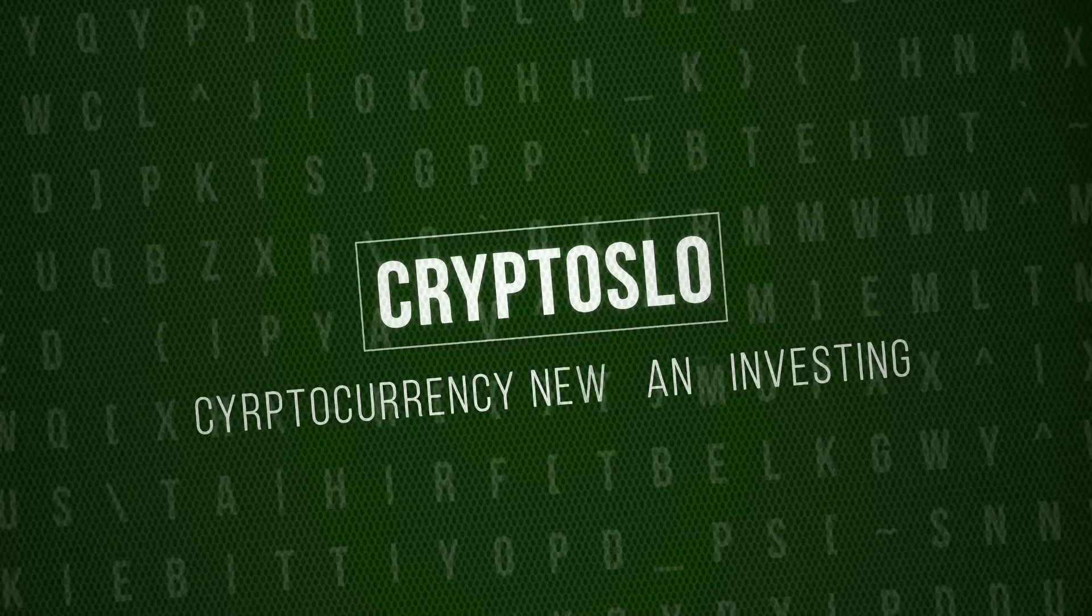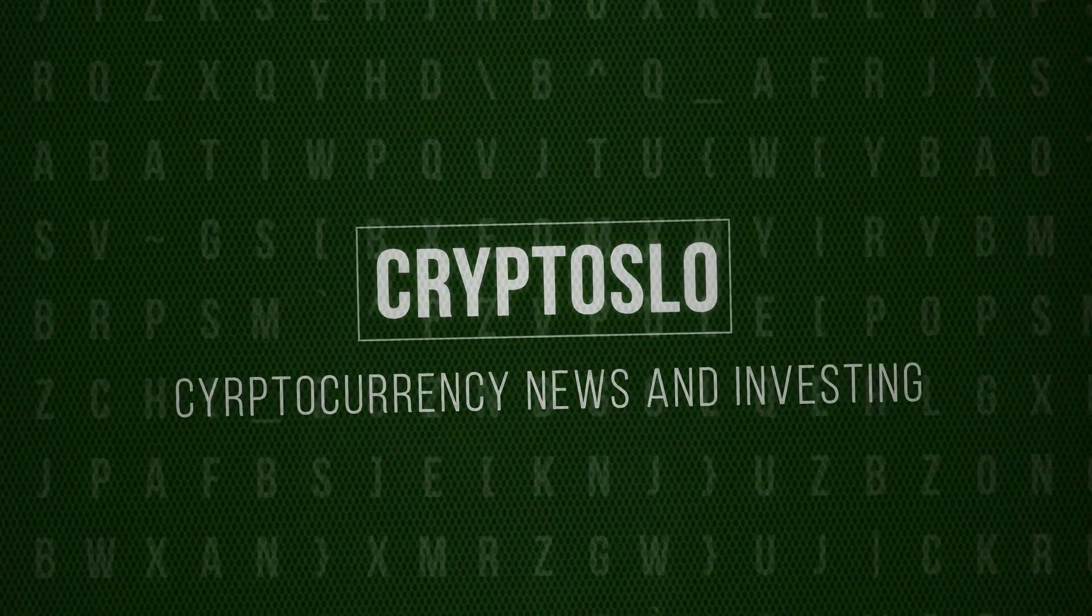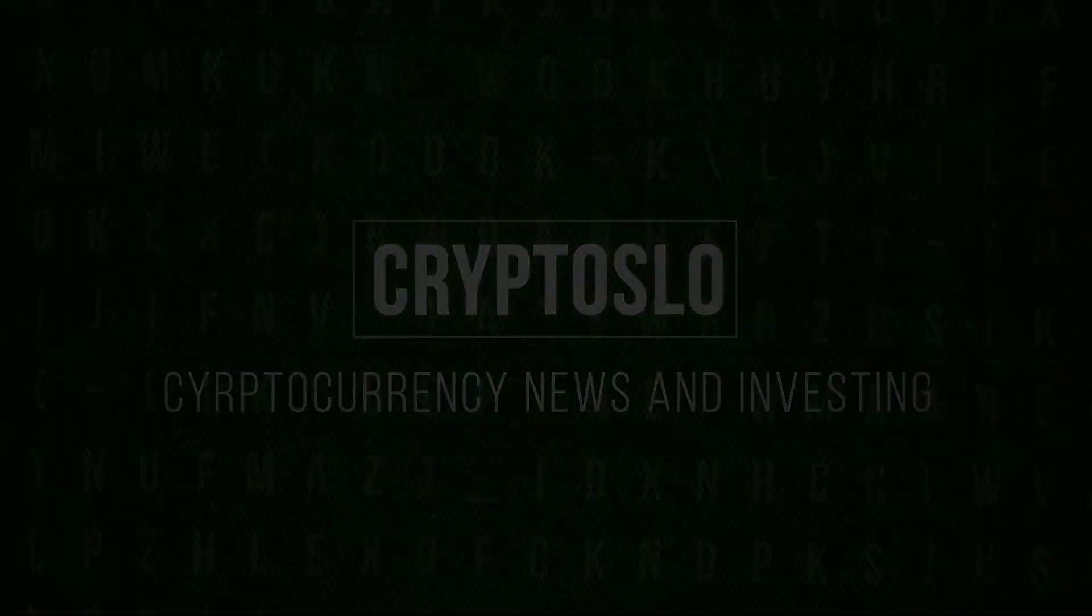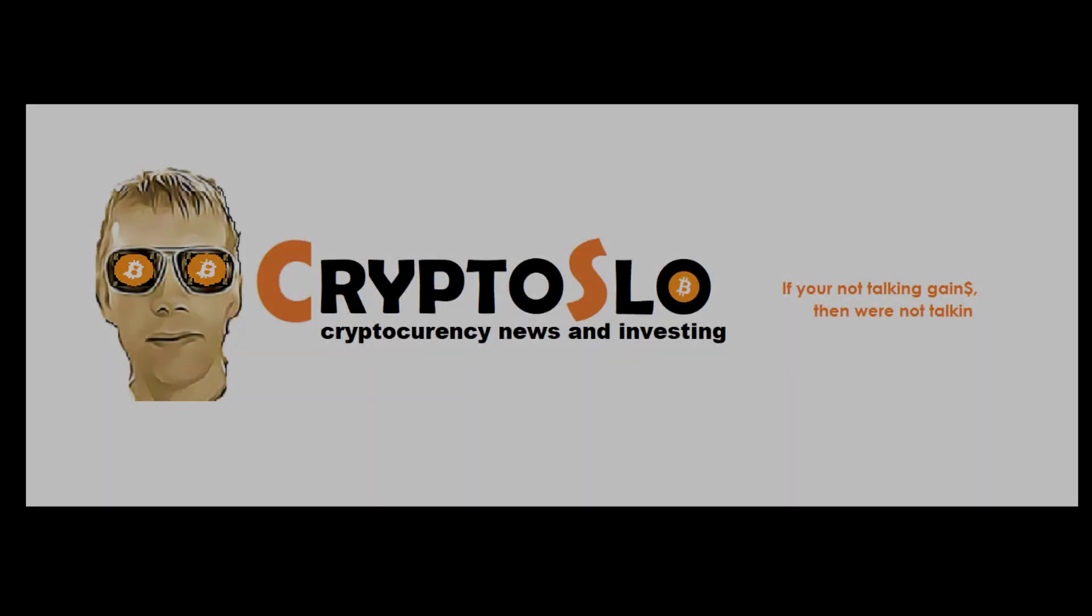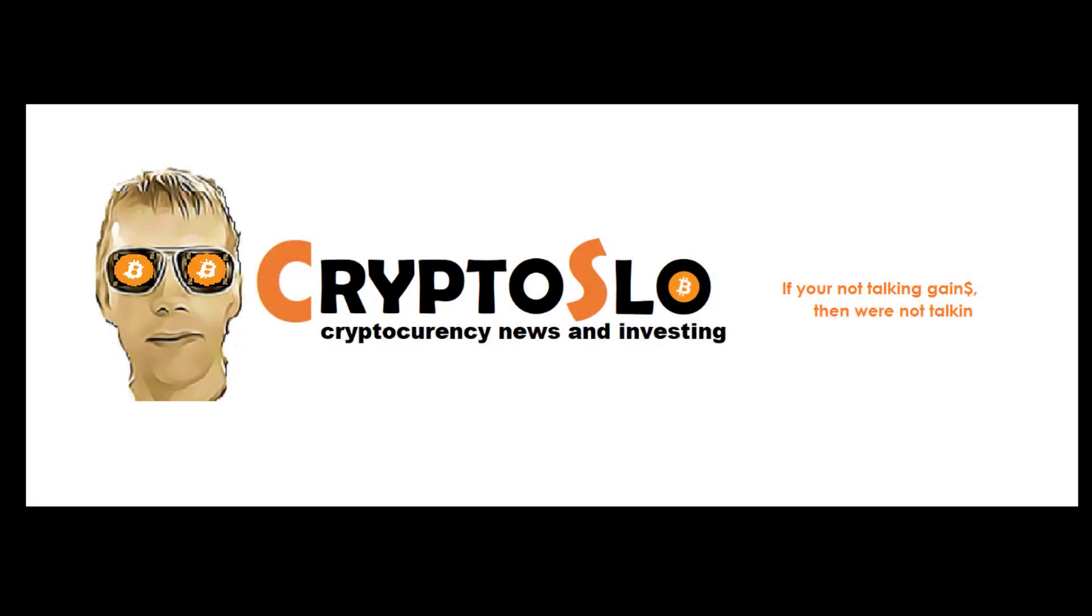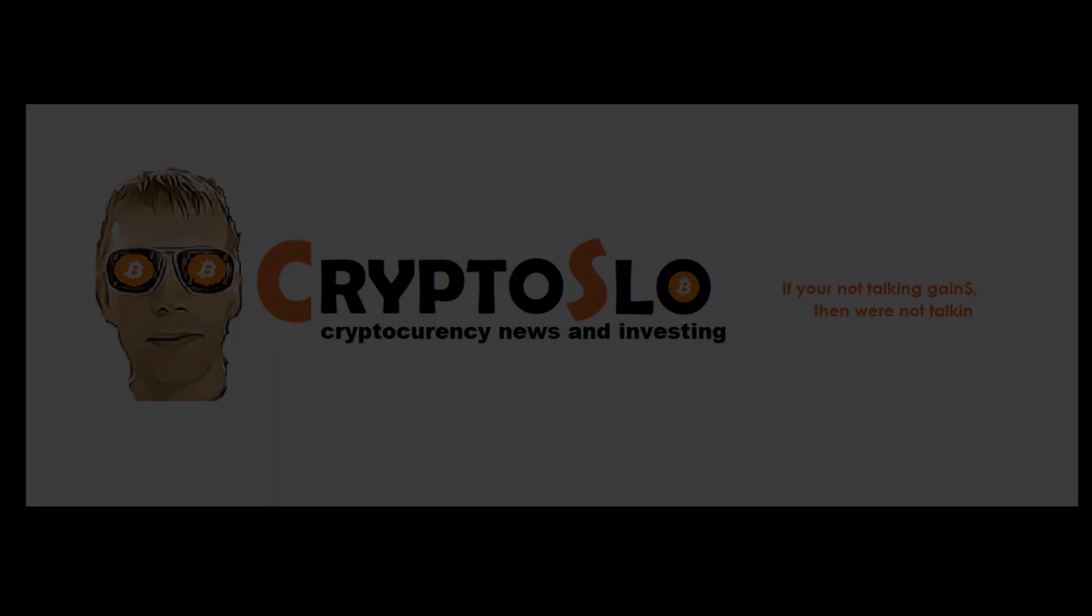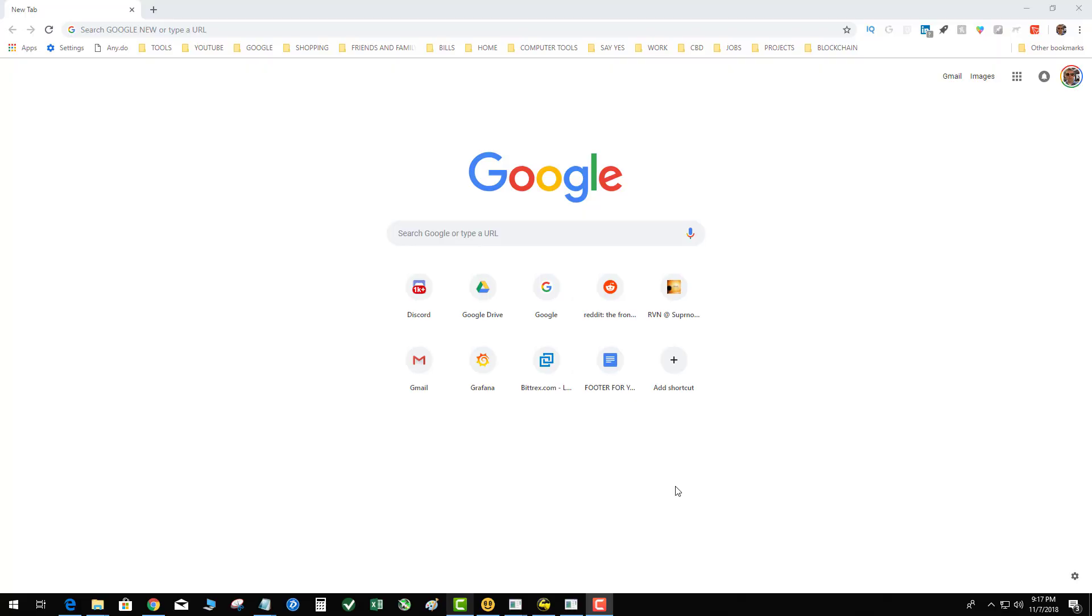Crypto slow cryptocurrency news and investing crypto slow with more crypto gains. What's going on guys, in this video I'm going to talk about resetting your Tron link password if you get locked out of your Tron link wallet.